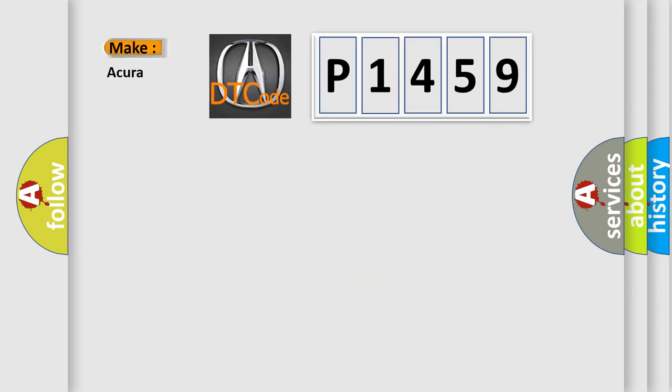So, what does the diagnostic trouble code P1459 mean specifically for your car manufacturer?